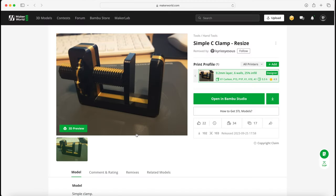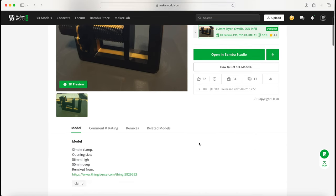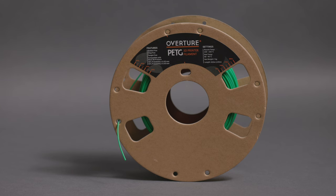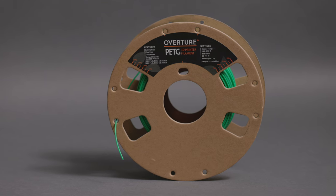All the files for the different clamps will be linked down in the description. When available we'll be following the designer's recommendation for optimal settings. In order to keep the comparisons as close as possible we will be printing all the clamps out of PETG.